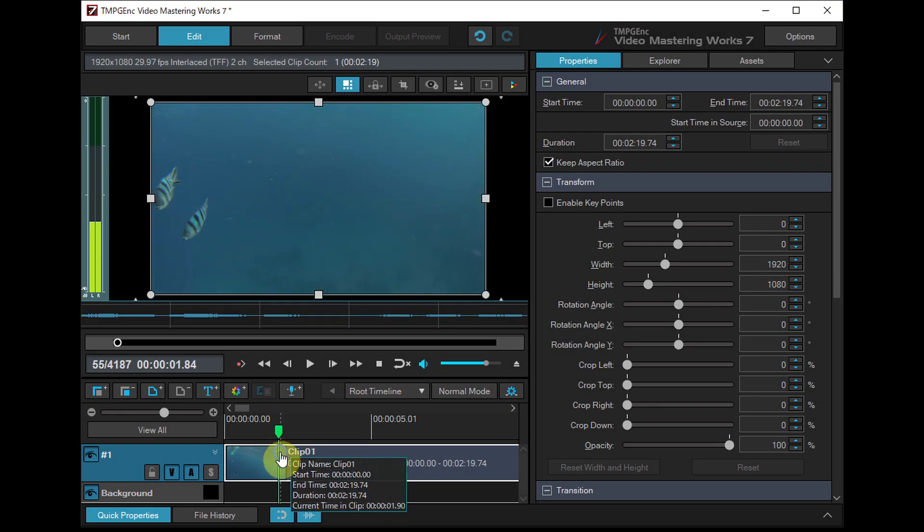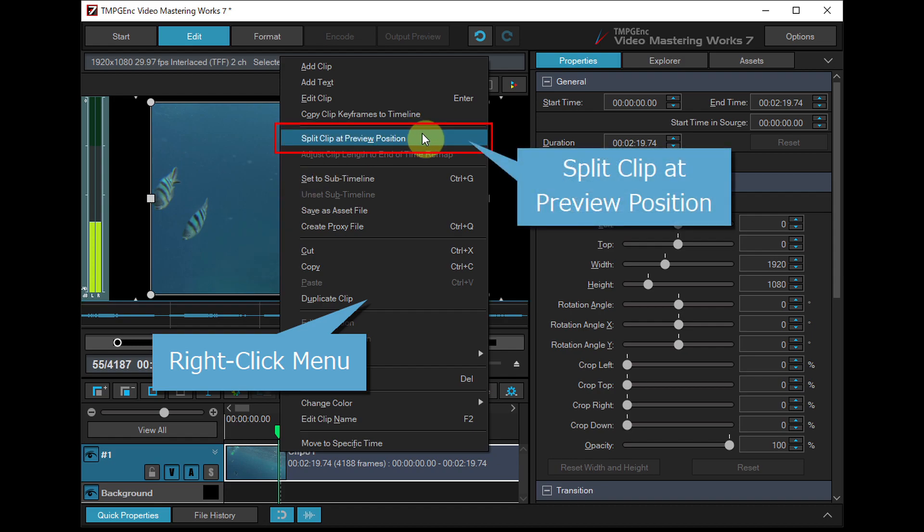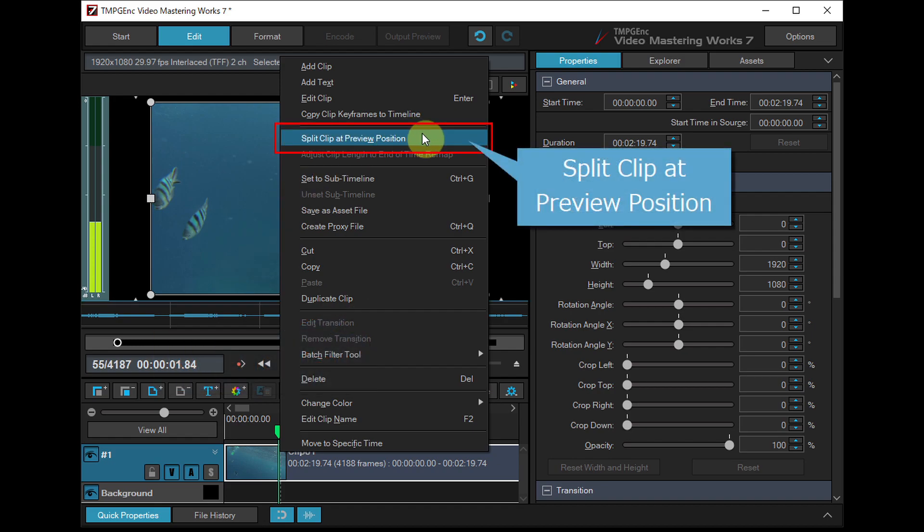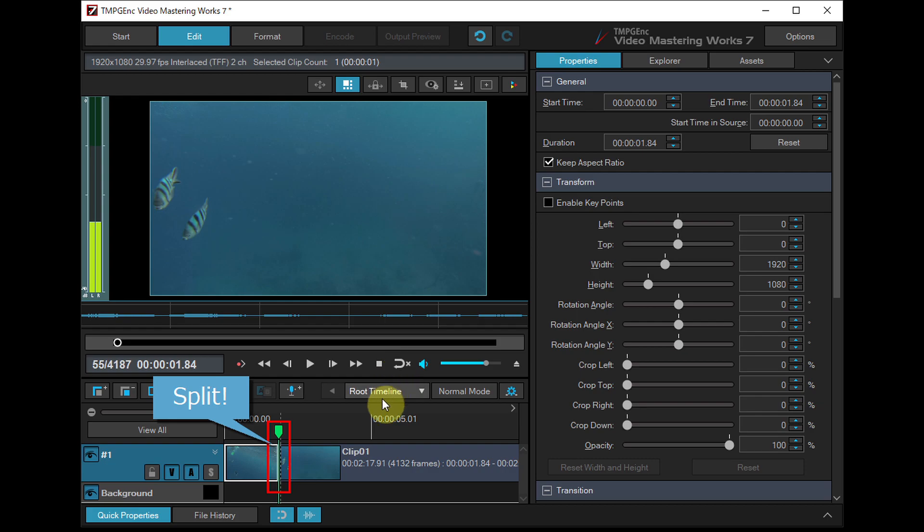By using the right-click menu option of a clip, you can split the clip at the current preview position.